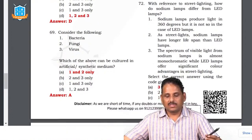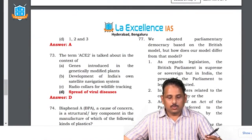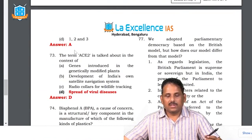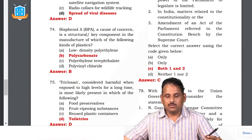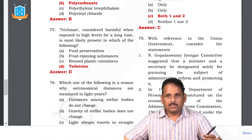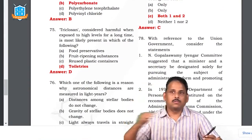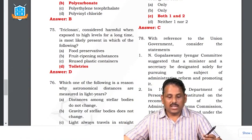Question 72: the term ACE2 is discussed in the context of the spread of viral diseases. Question 73: Bisphenol A is a polycarbonate which will not disintegrate — this is a plastic used even in house roofs today. Question 74: Triclosan is considered harmful when exposed to high levels for a long time — it is most likely present in cosmetics.